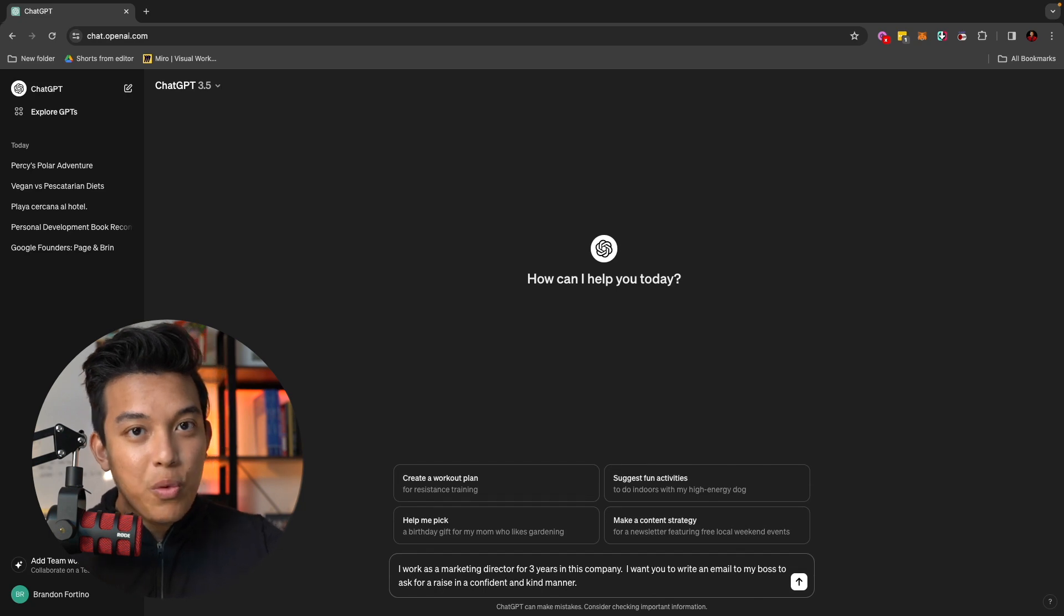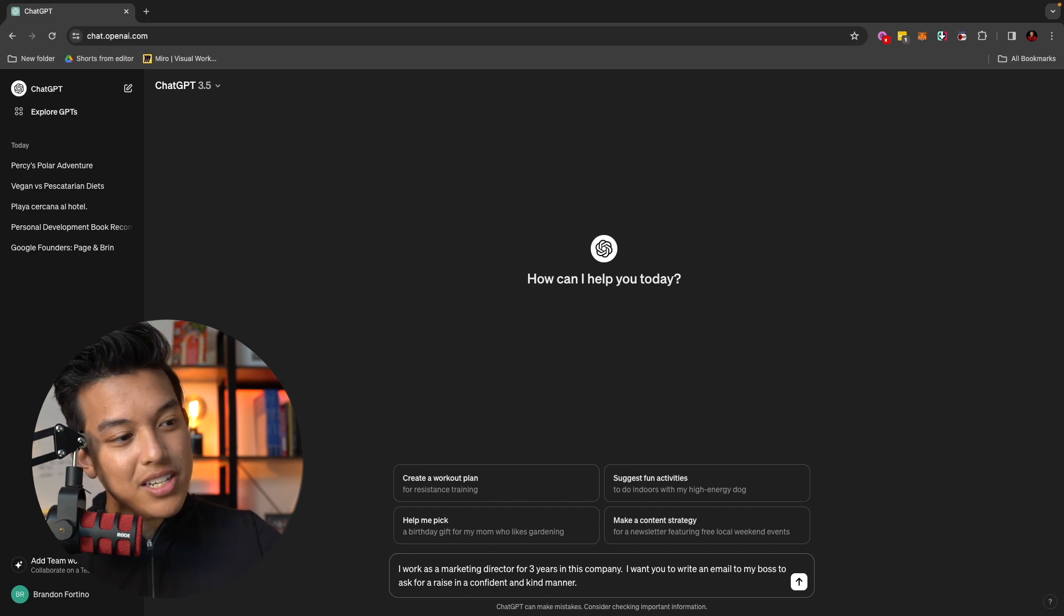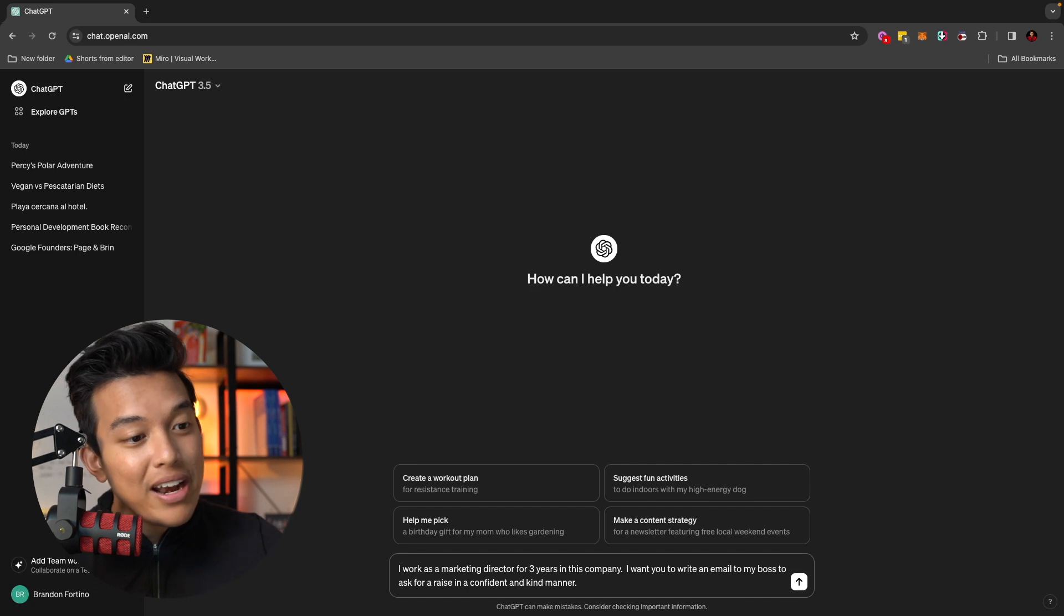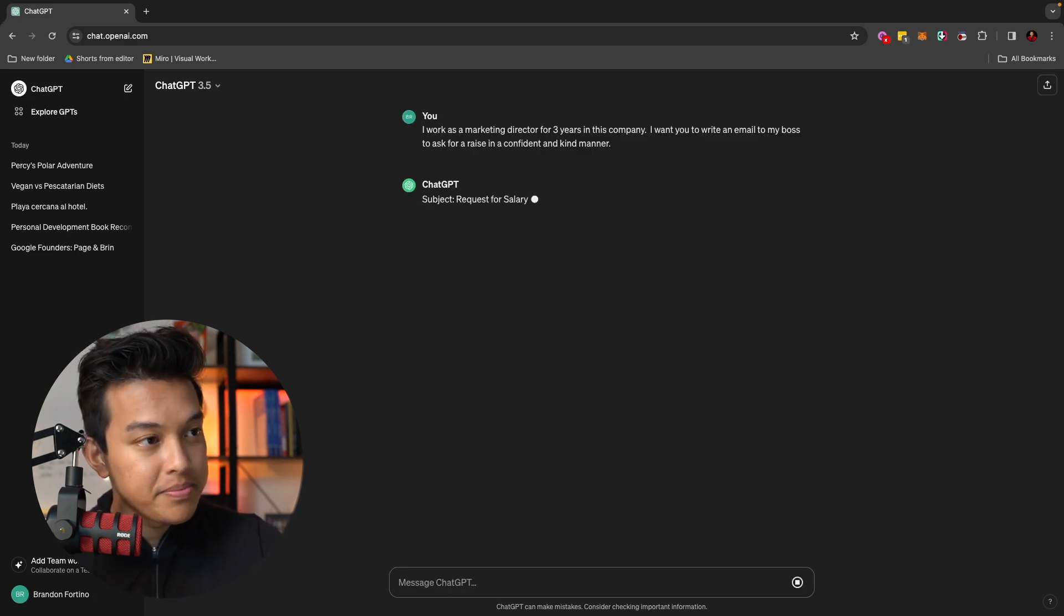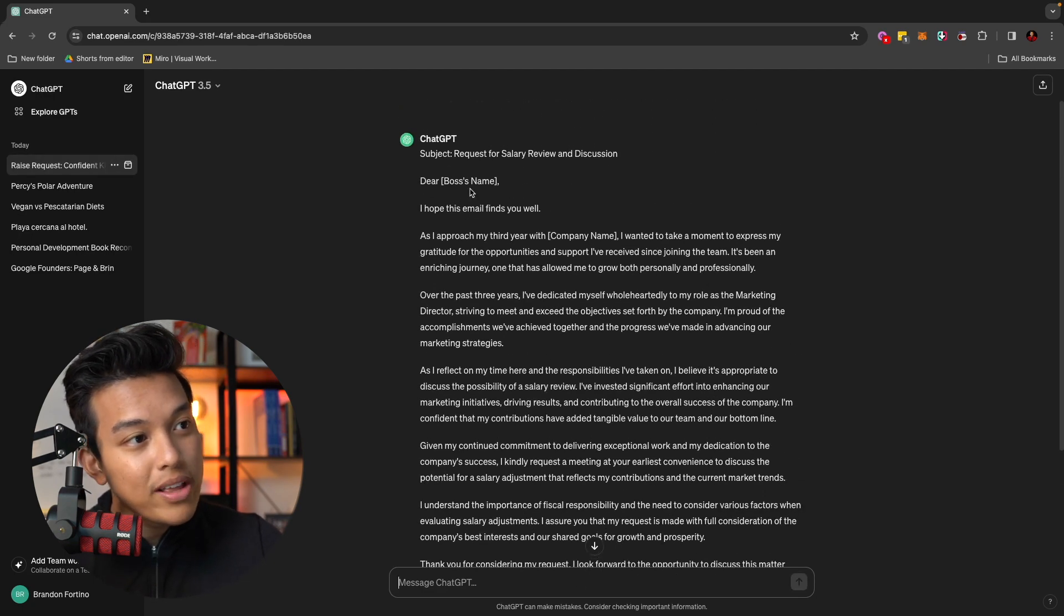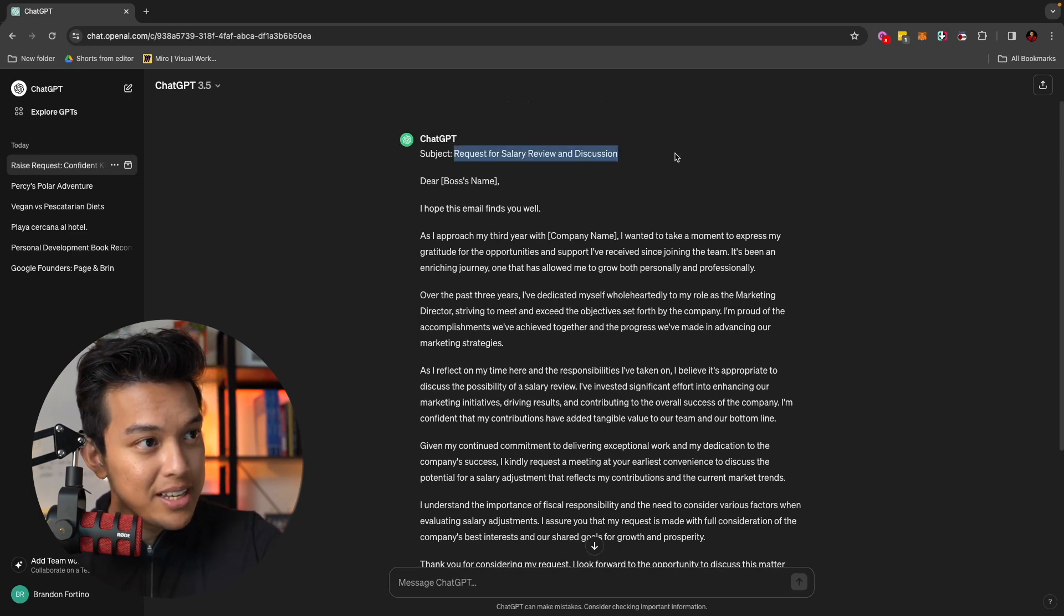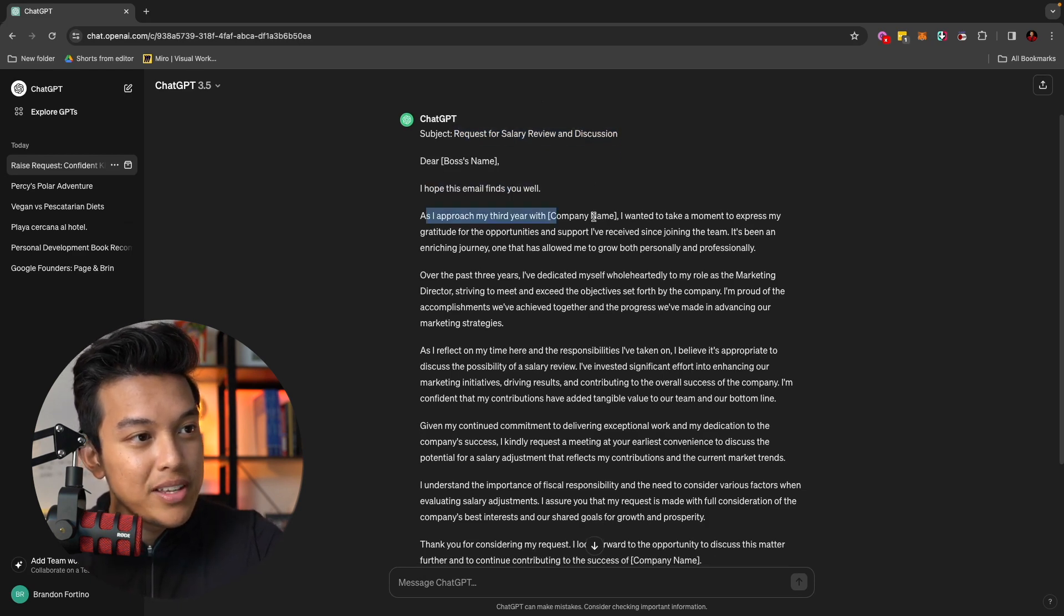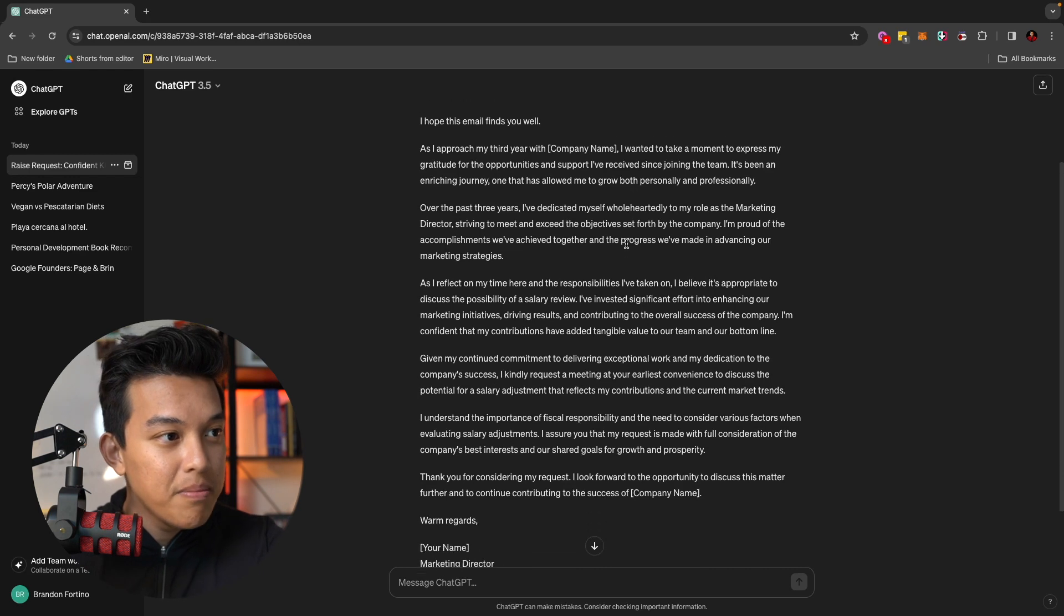So let's say that you wanted to use this feature for work. And one of the prompts that you can do, for example, is I just typed in, I work as a marketing director for three years in this company. I want you to write an email to my boss to ask for a raise in a confident and kind manner. And just like that, ChatGPT just gave me a whole email with a whole subject. So we can read this. Say the subject is request for salary review and discussion. I hope this email finds you well. As I approach my third year with this company, I wanted to take a moment to express my gratitude